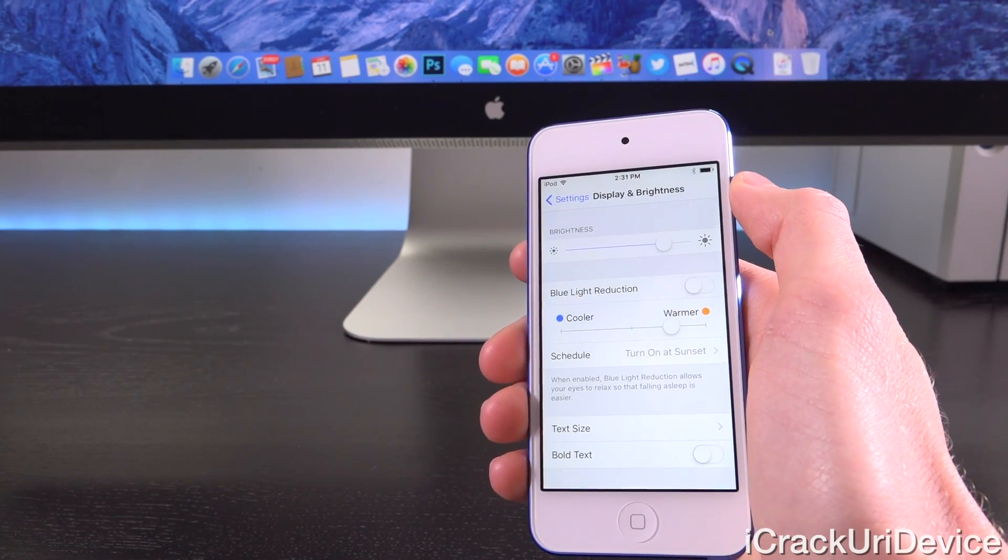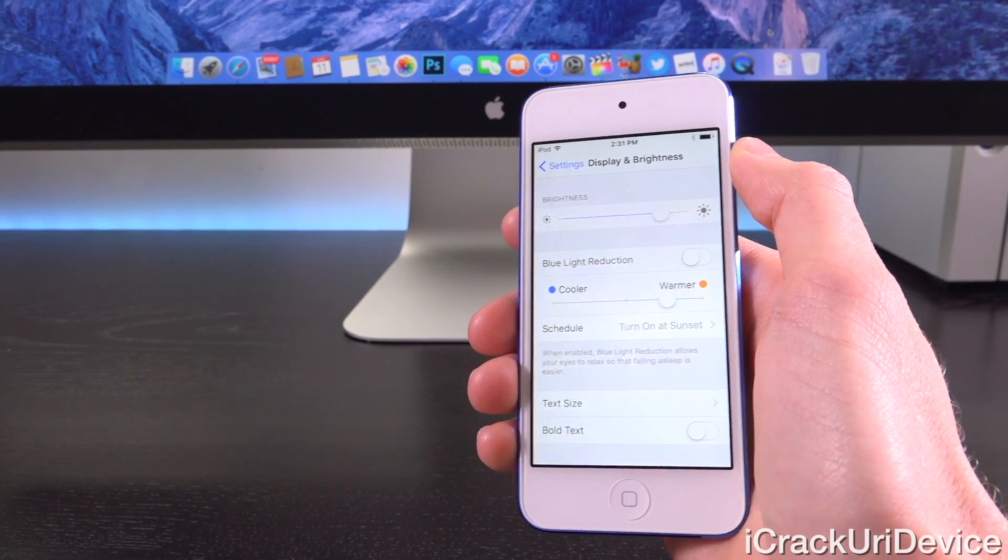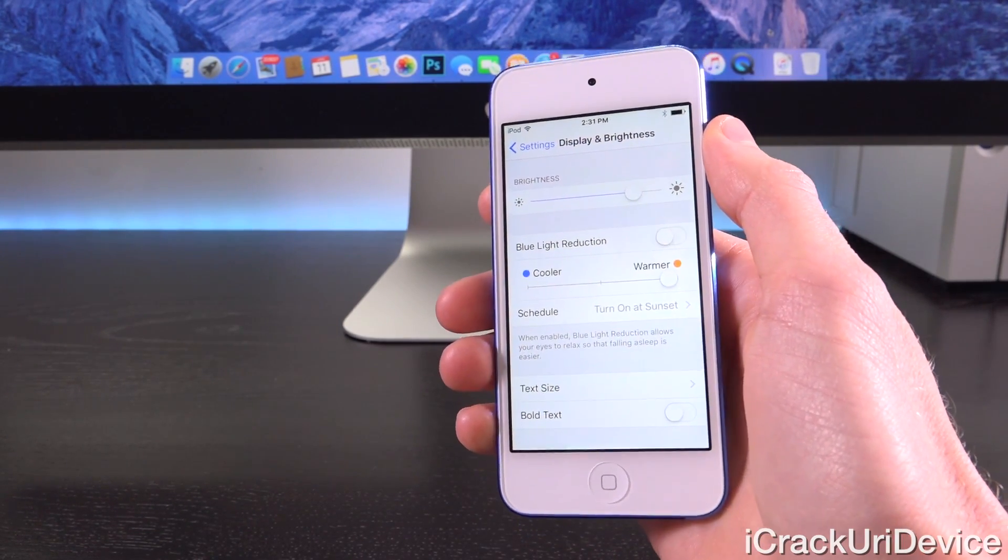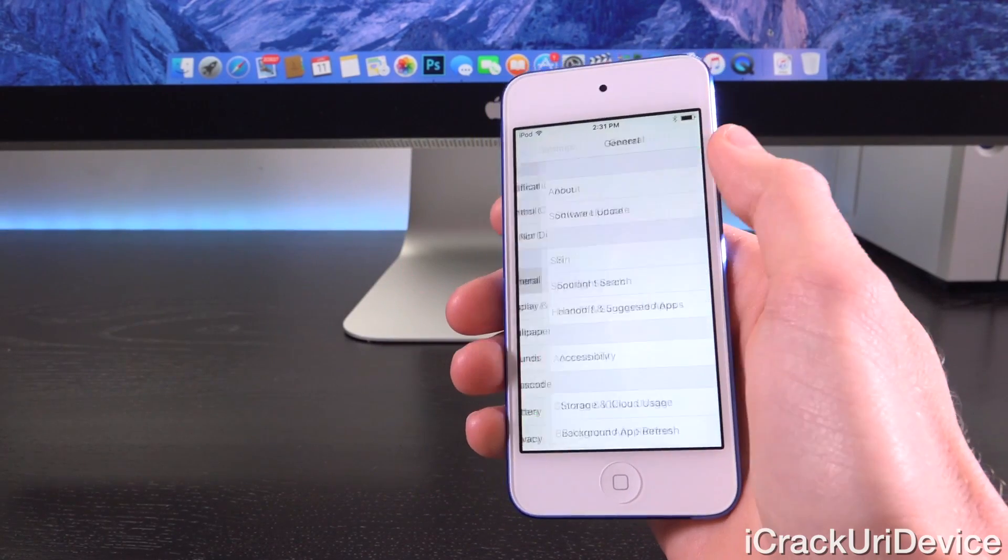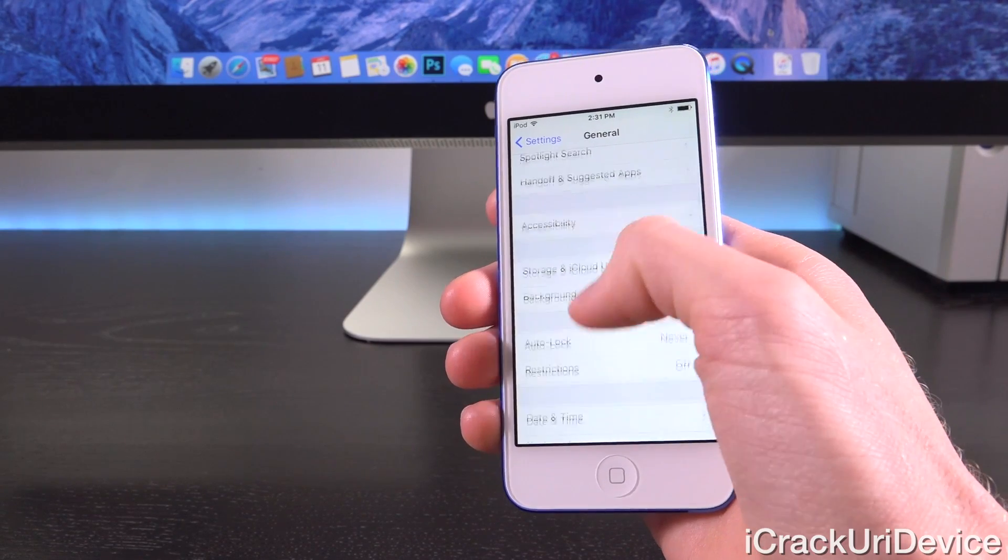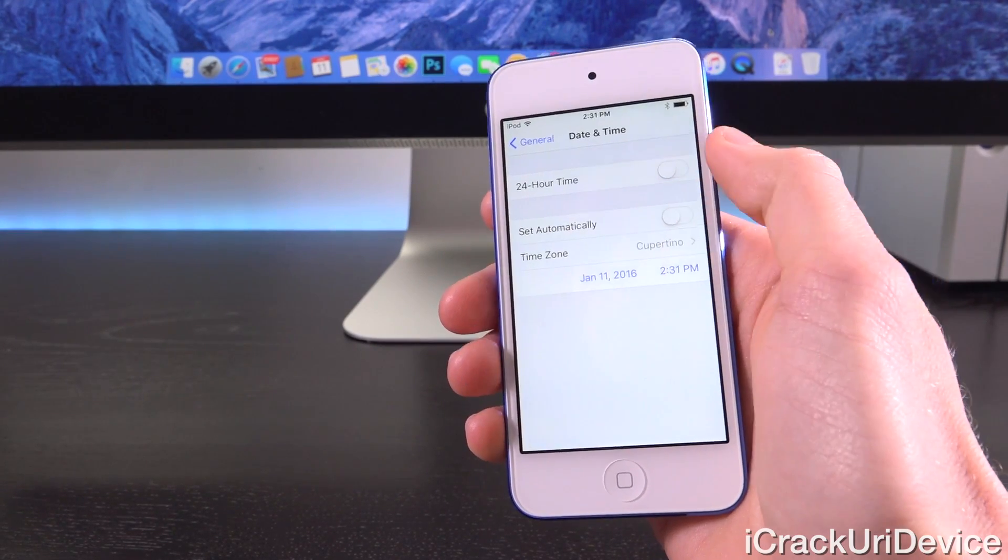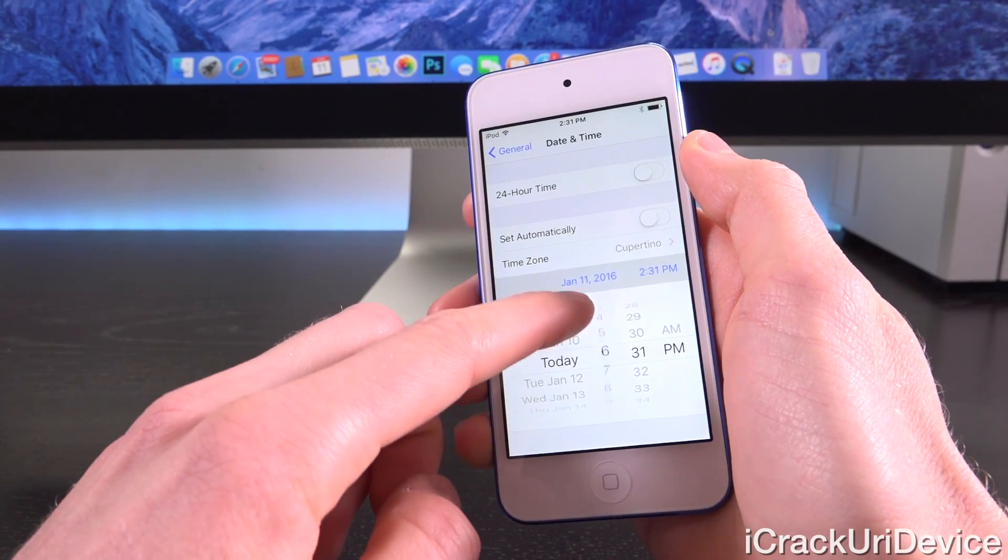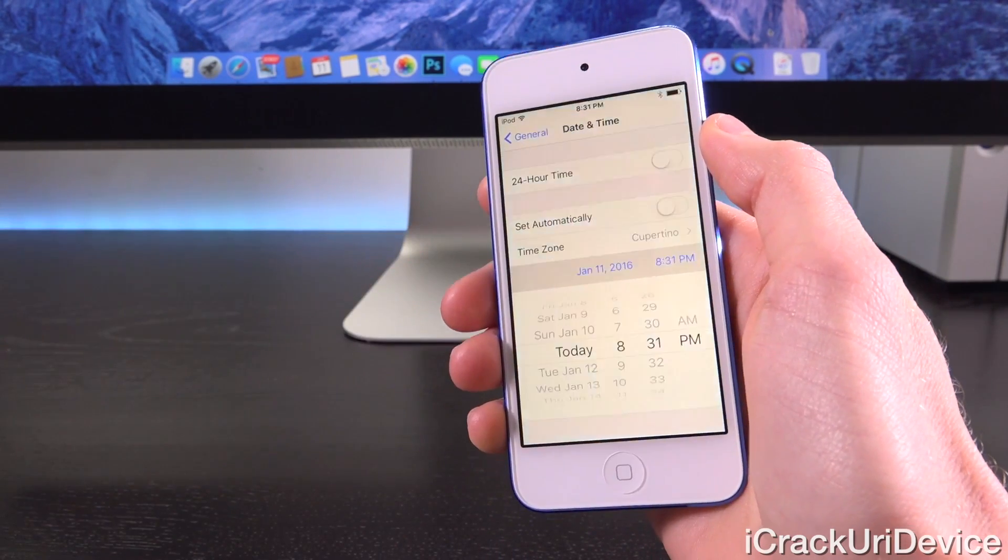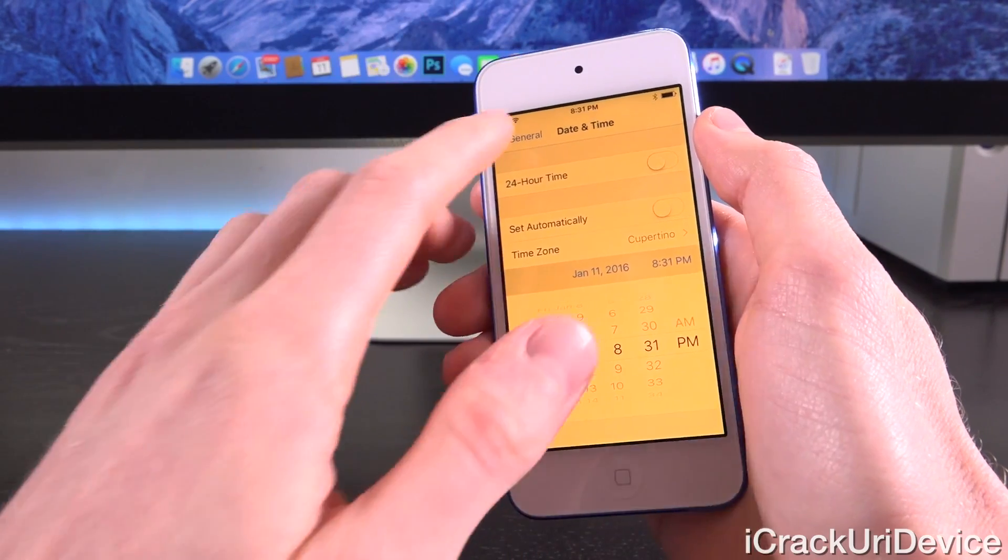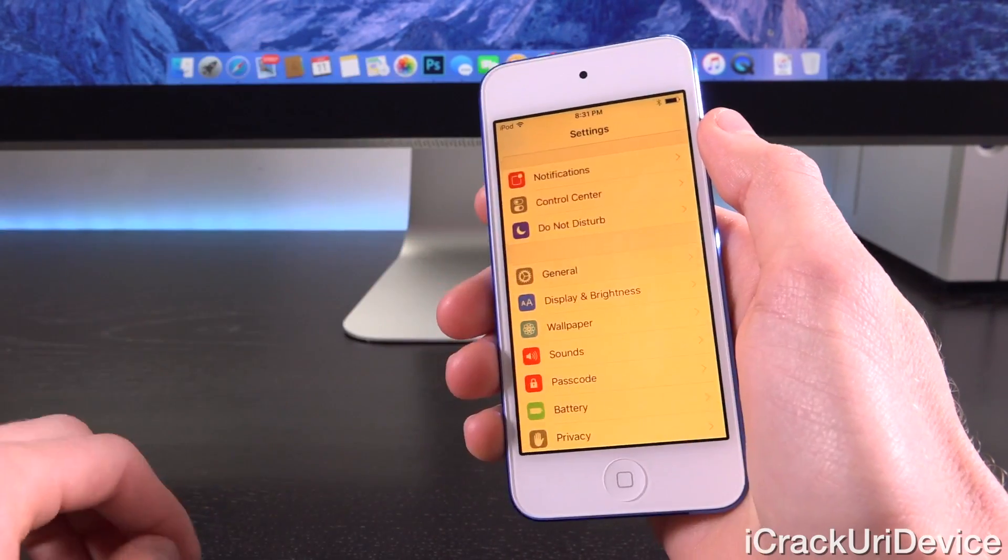Let's back out. I have it set to turn on at sunset. We're going to set it to the absolute warmest possibility. I'm going to give you a quick demonstration by going into Settings, General, Date and Time. I'm going to uncheck Set Automatically and make it a time when it would actually enable. As you can see, I set it to 8:31 and boom, it automatically changes the color warmth of the display.